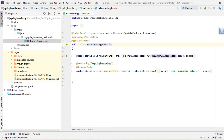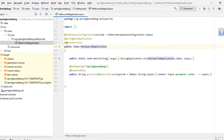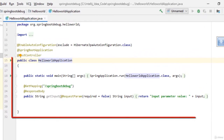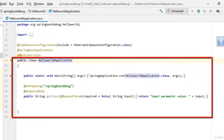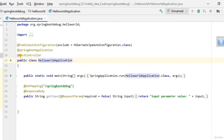In this session we are going to learn how to debug a REST web service from IntelliJ IDEA. Here we have a sample Hello World application — this is basically a Spring-based REST web service written using Spring Boot. In order to debug this particular REST web service, what we need to do is just like any other simple Java class: